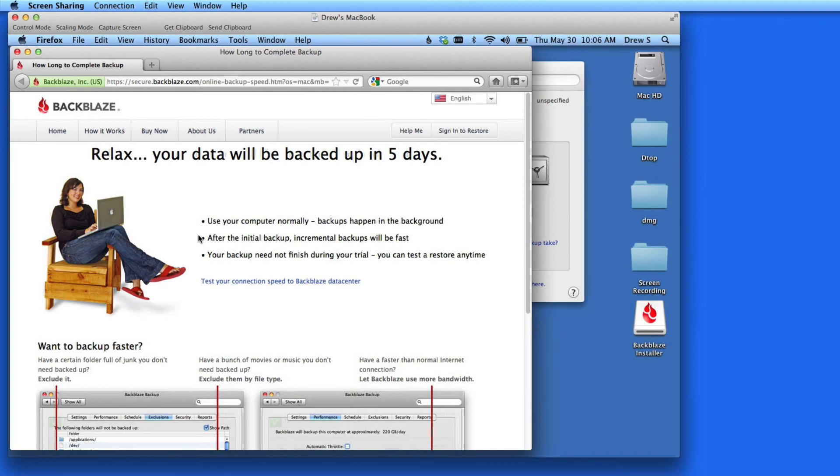If you have a lot of data, and a slow connection speed, Backblaze will actually recommend you don't use their service, because it will just take too long to do the backups.